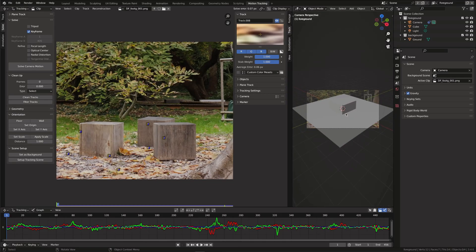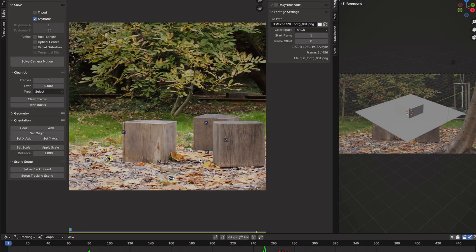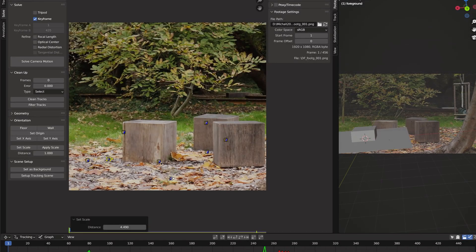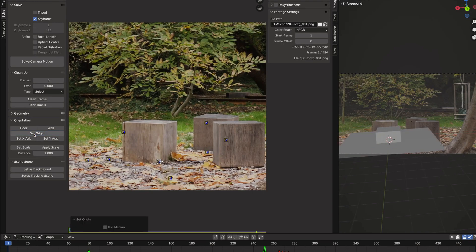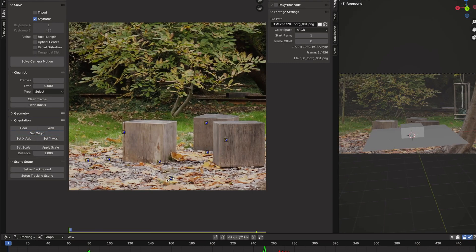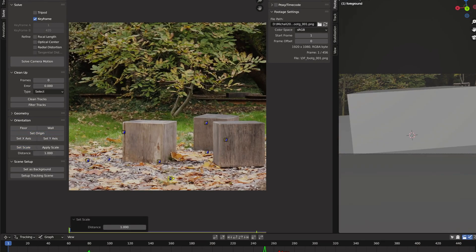To align the scene with the footage select three points to orient the floor. Set the origin and finally with two points selected set the scale.